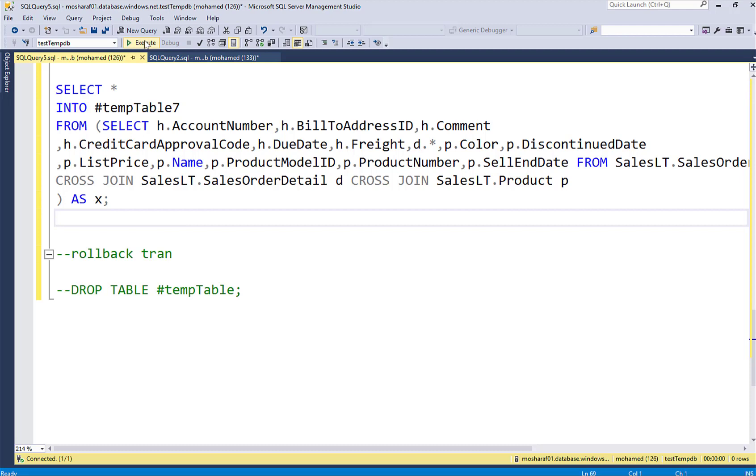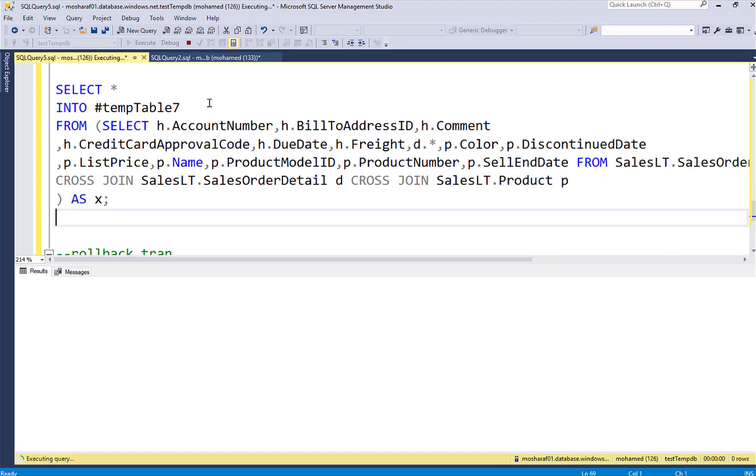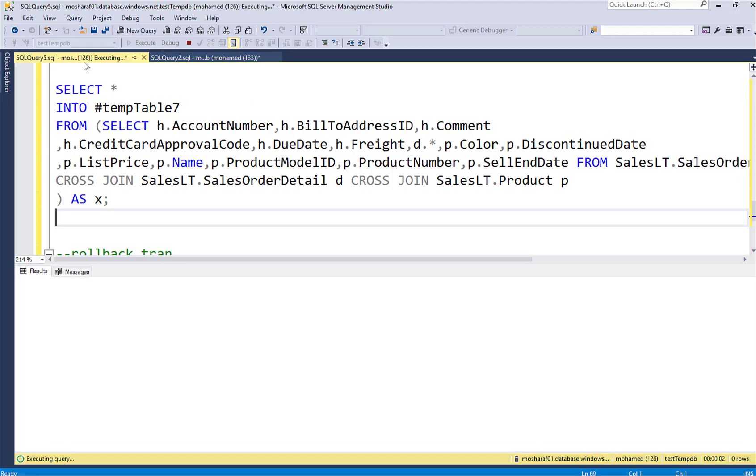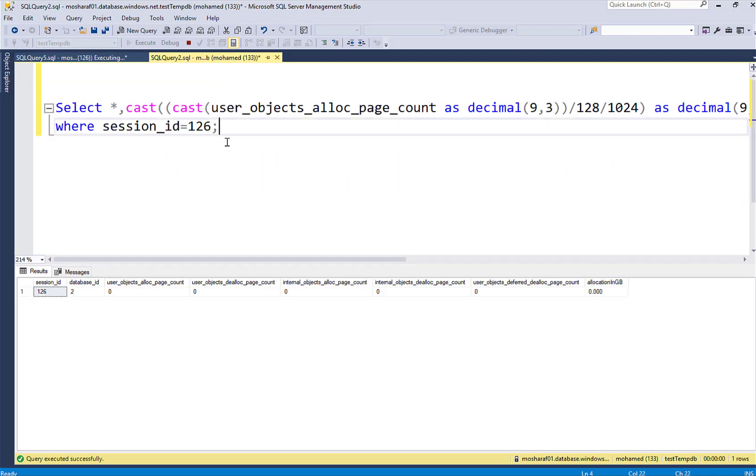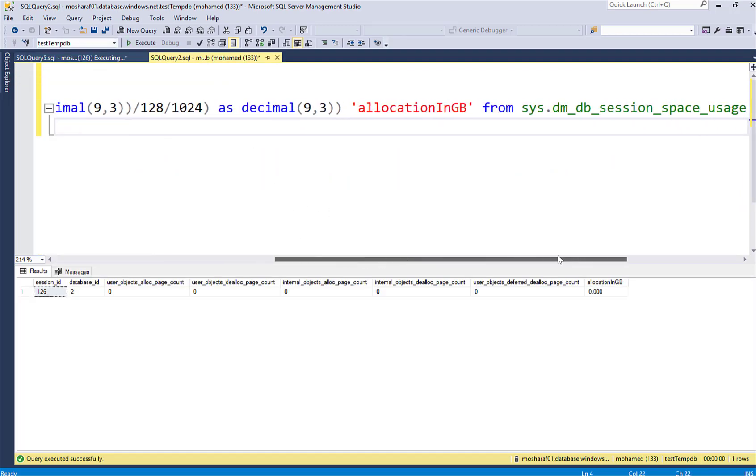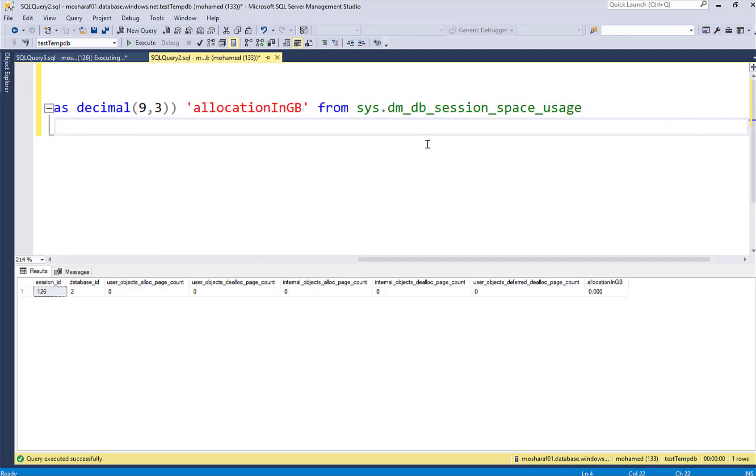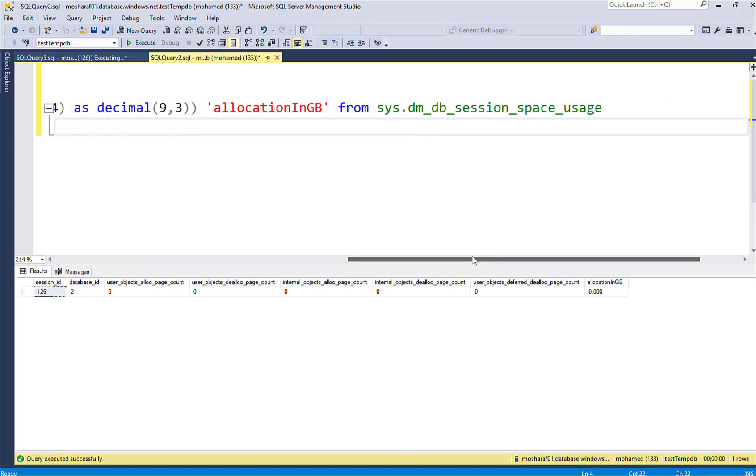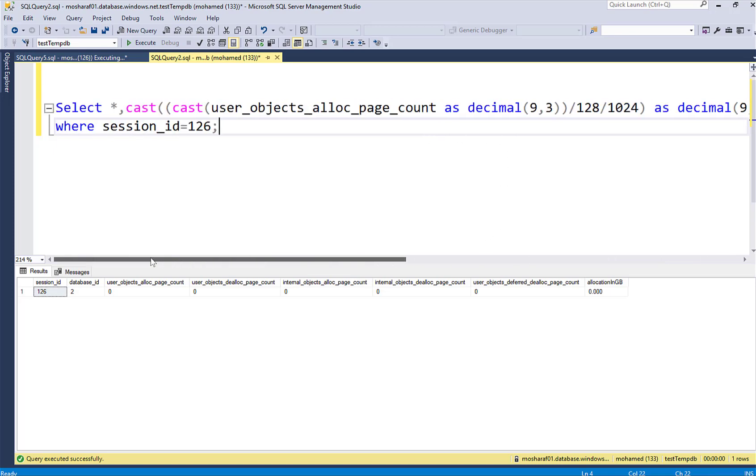So let's start this. I'm not expecting to see any data. This is session 126. So here I'm using the DMV DMDB session space usage which will give me the space usage per session and I'm targeting my session which is 126.